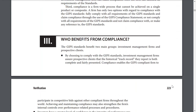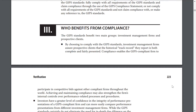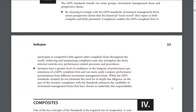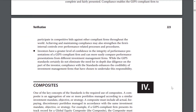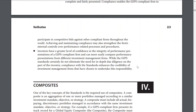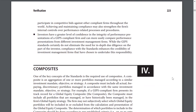Who benefits from compliance? The GIPS standards benefit two main groups: investment management firms and prospective clients. By choosing to comply, investment management firms assure prospective clients that their reported historical track record is both complete and fairly presented. Compliance enables the GIPS-compliant firm to participate in competitive bids against other compliant firms around the world. Achieving and maintaining compliance may also strengthen the firm's internal controls. Investors gain greater confidence in the integrity of performance presentations and can more easily compare results across different investment management firms. While GIPS standards do not eliminate the need for due diligence, compliance enhances the credibility of investment management firms.